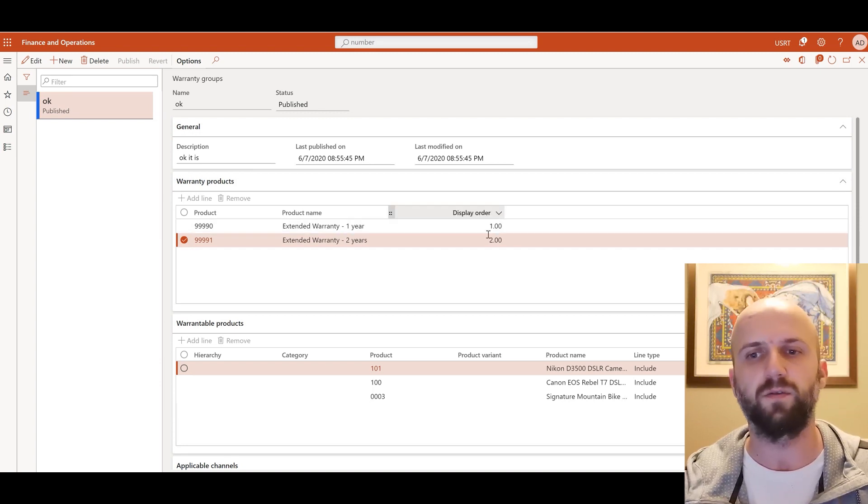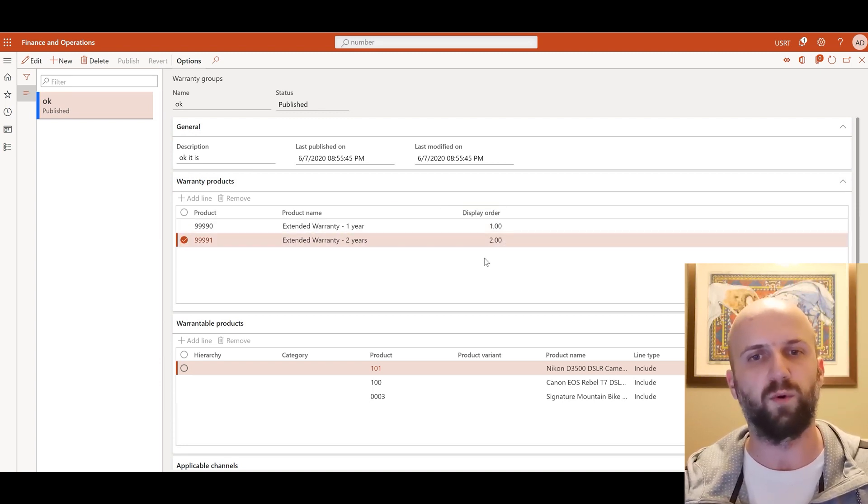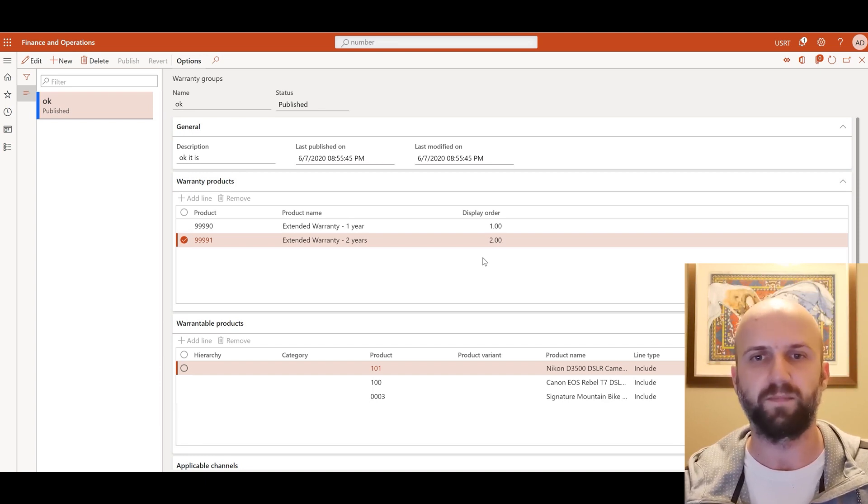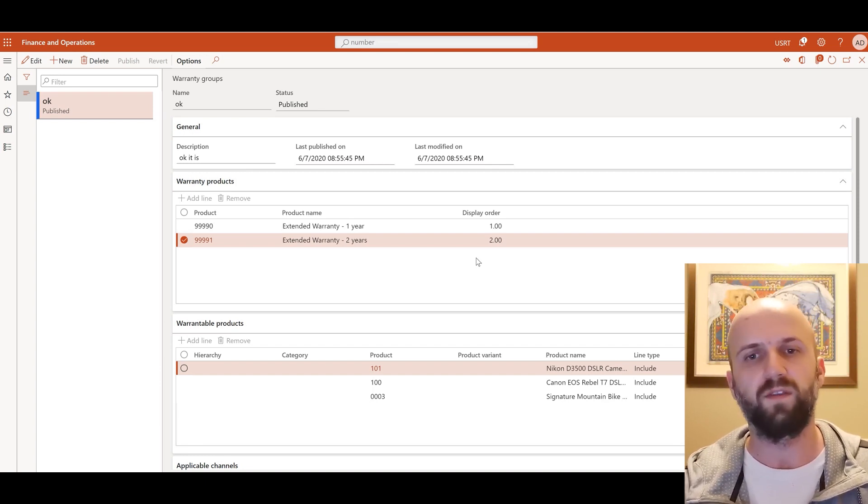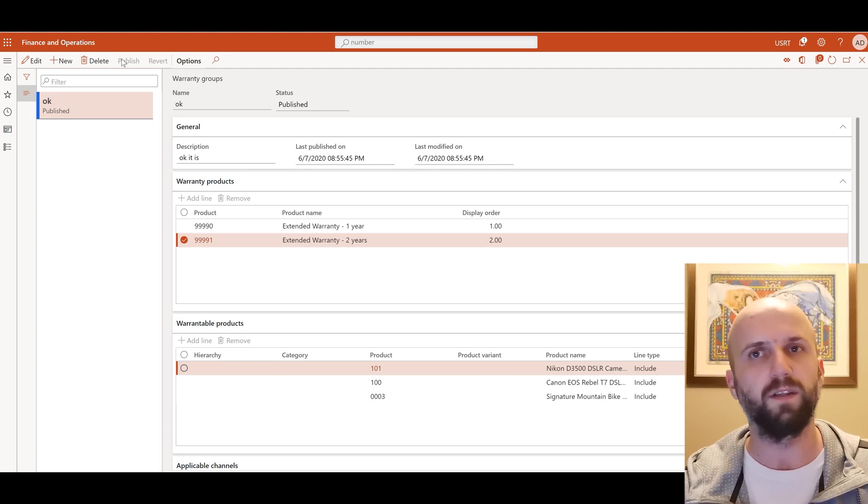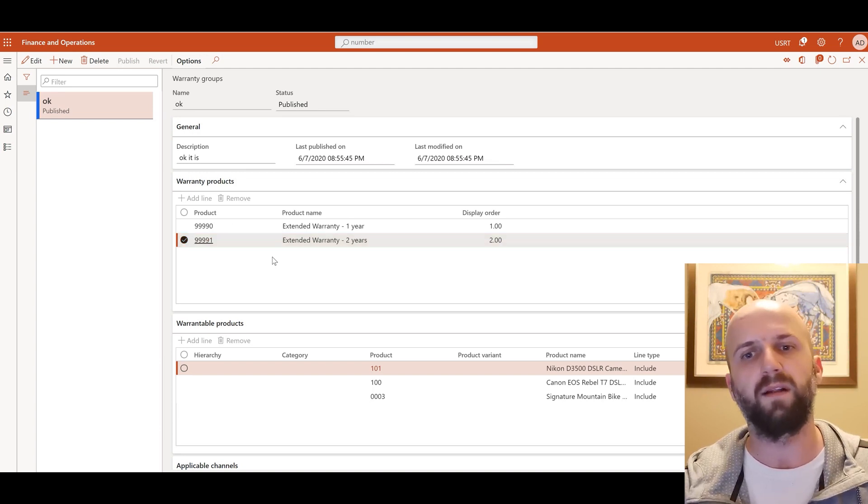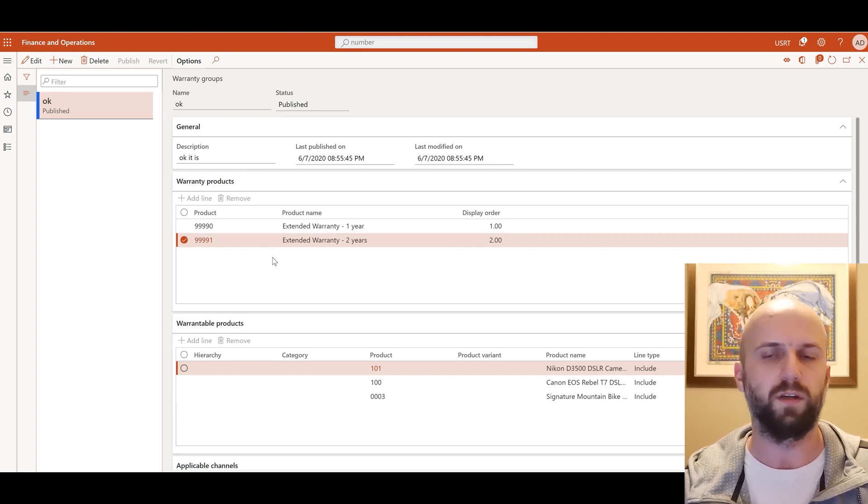You can also define a display order for those warranty items that will show up in the prompt. Once you've done setting up your warranty groups you would need to publish that update and run a channel distribution job.